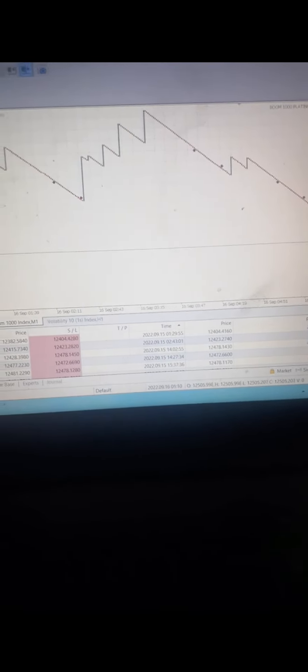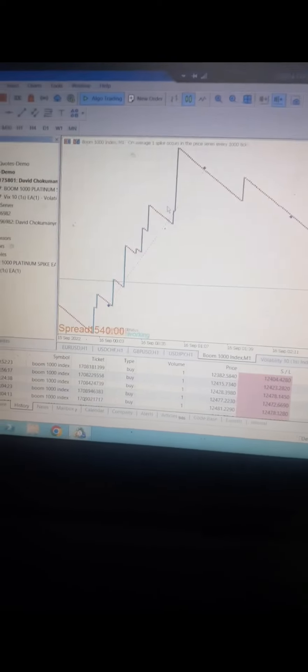For today, this was the first trade around 12 o'clock, as you can see here. This was the trade that was taken today around 12.